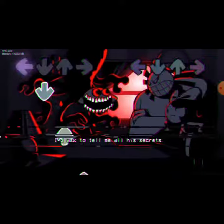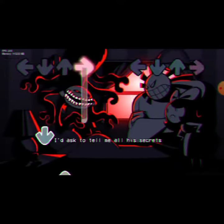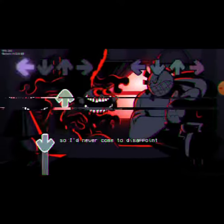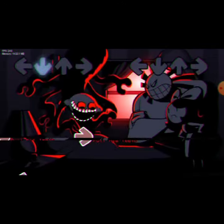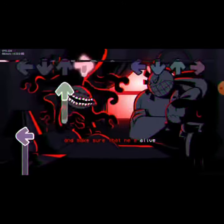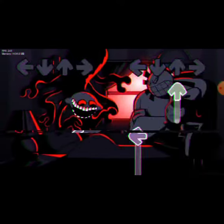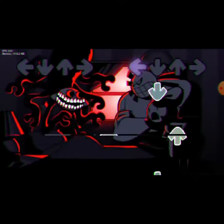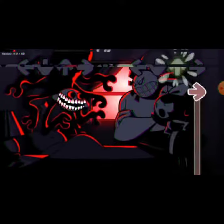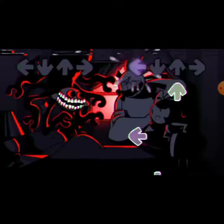I don't have to tell me all the secrets so I'd never come to disappoint. Well, let's see, break his eyes and make sure his eyes are made even about all his joints. So I'll talk to you.